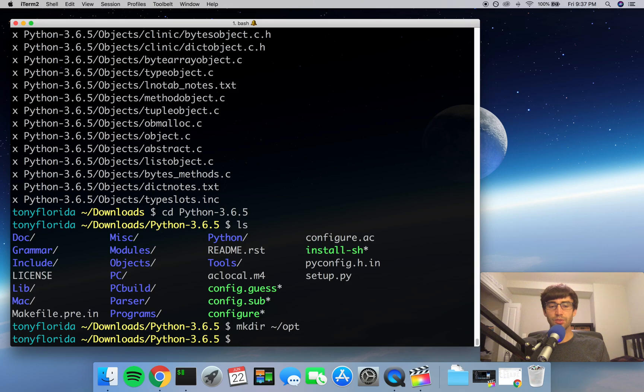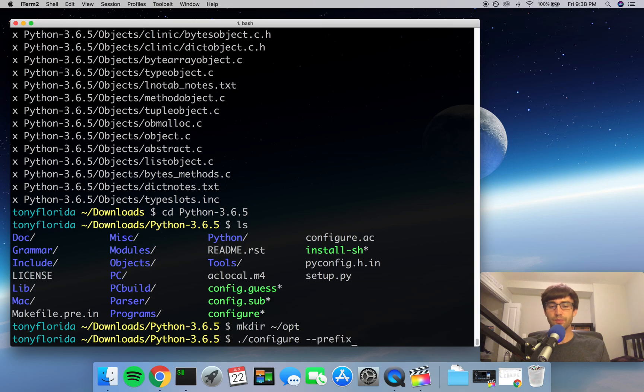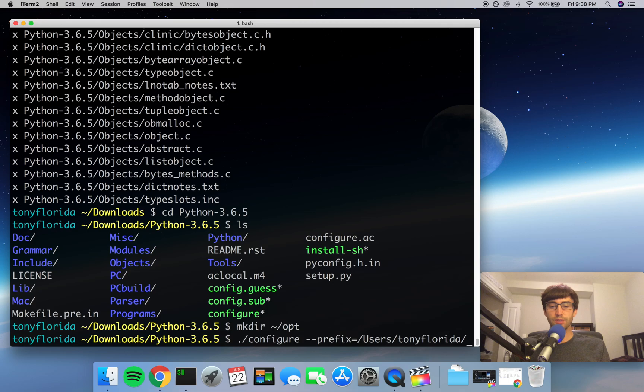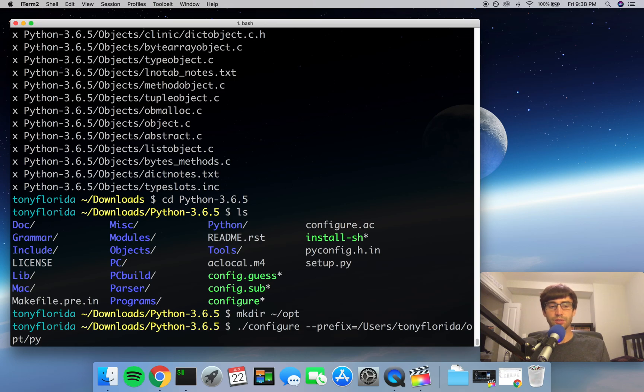Now we are ready to build Python from source, and at this point in the tutorial we're going to have two different steps for Mac users and Linux users. So if you're on a Linux operating system, you have to do a configure --prefix and set that prefix to the directory that you just created, the opt directory. Opt is just short for option, and it's going to be where we keep all the different versions of Python that we have installed.